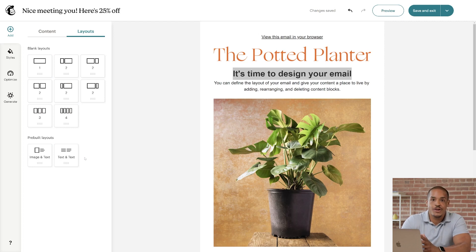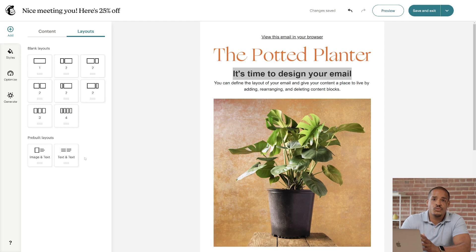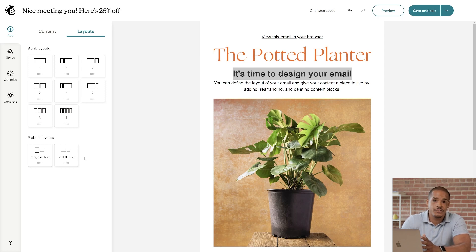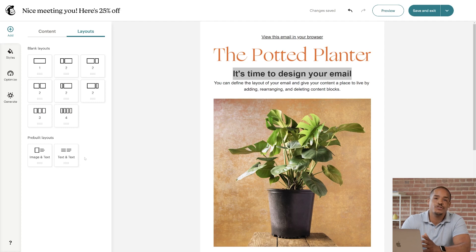These use the same drag-and-drop function as our other blocks. Now, the one thing to note here is that you might not be able to add certain blocks to layouts, but we're always working to improve your experience.